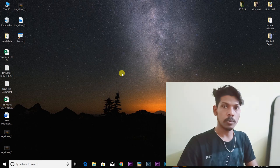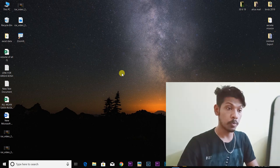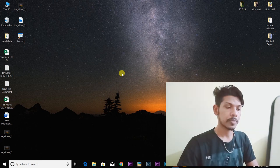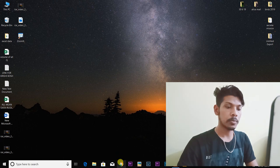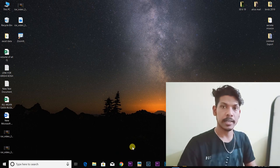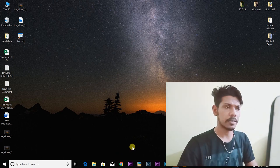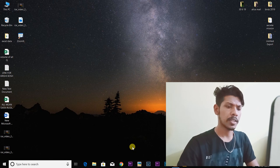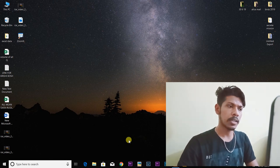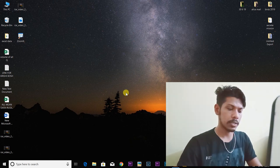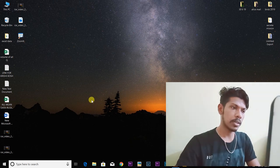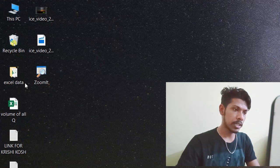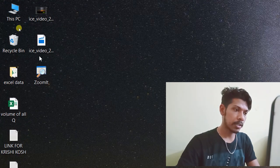The name is Zoom It. If you don't have it installed, you can download the link in the description. You can download it on the desktop. This is my Zoom It.